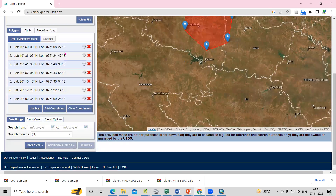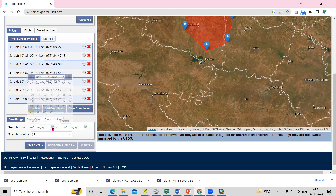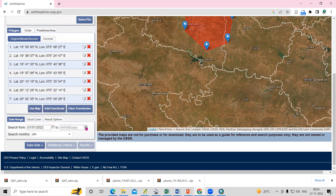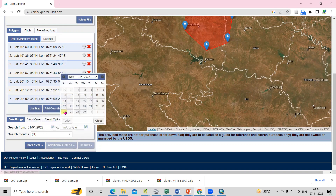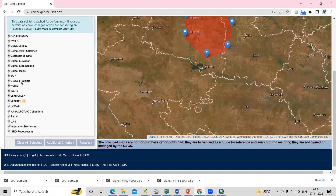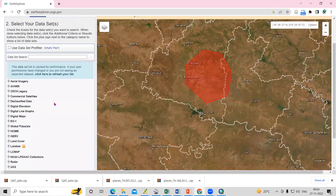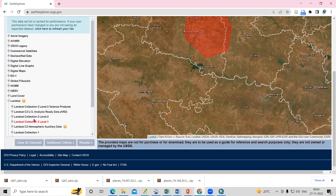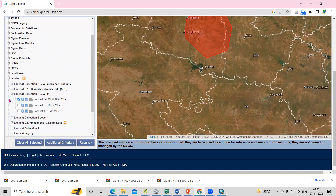You can now select a particular date range and go to the Data Set tab to choose what to download. For example, I'll set the date from January 1st to the current date. Under Datasets, I'll go to Landsat Collection 2 Level 2, select Landsat 8 or 9, and click on Results.